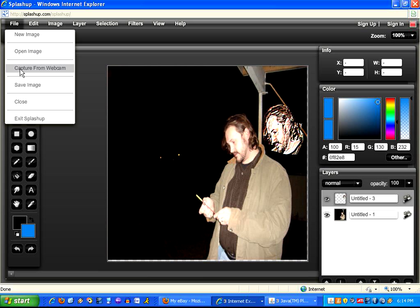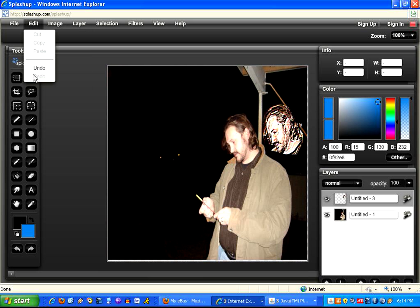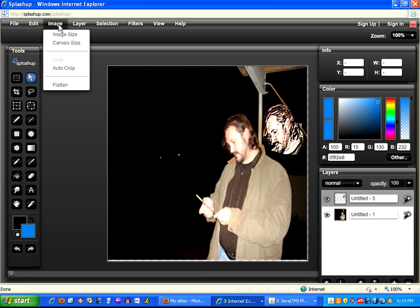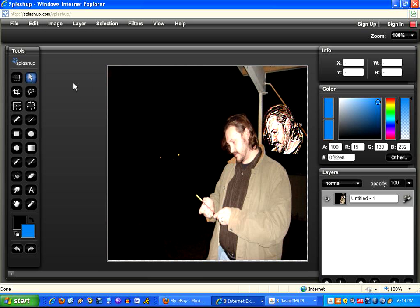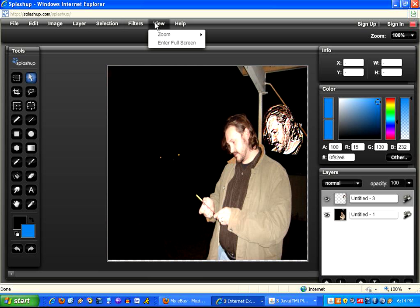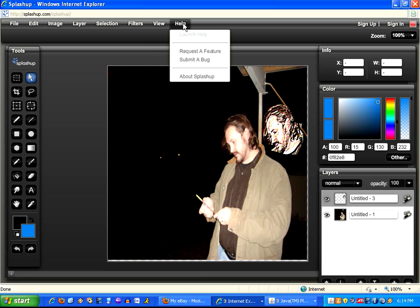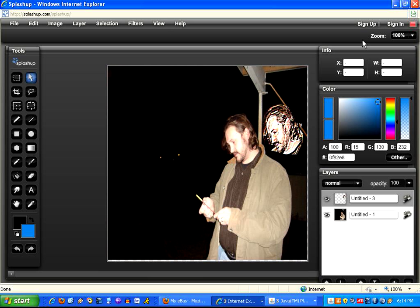So that's just a basic overview. You've got things like the ability to capture a picture from a webcam. You've got undo and redo commands. Basically all of the major things that you need. You can flatten the image so that the two layers go together as one. You can zoom. There's even a help feature. You really have a tremendous amount of power that I've never seen before in a Web 2.0 tool.